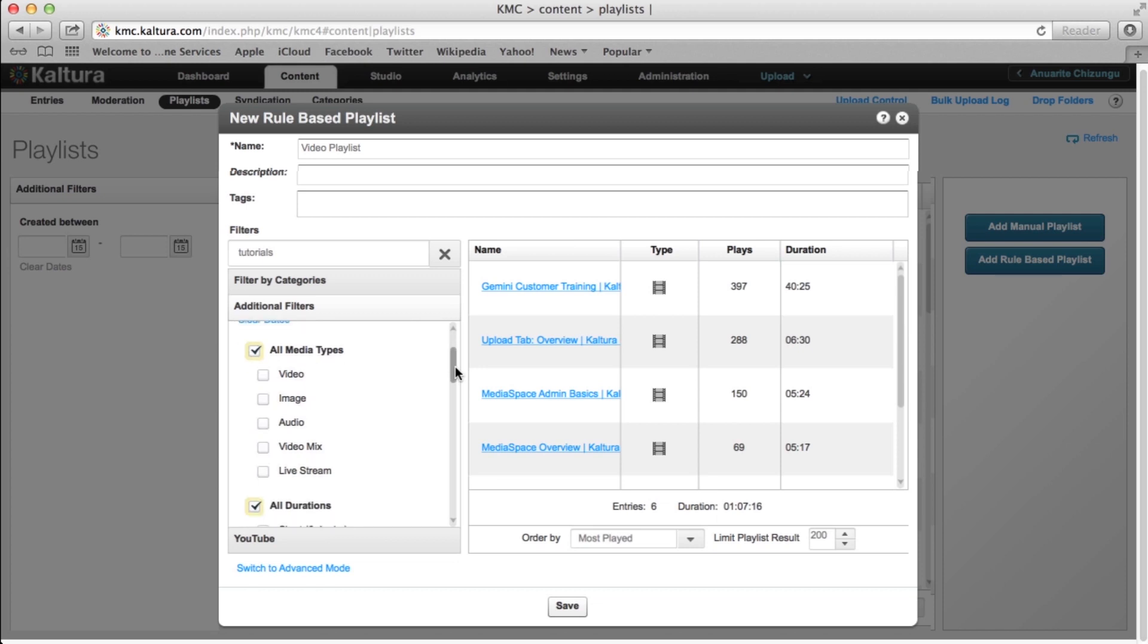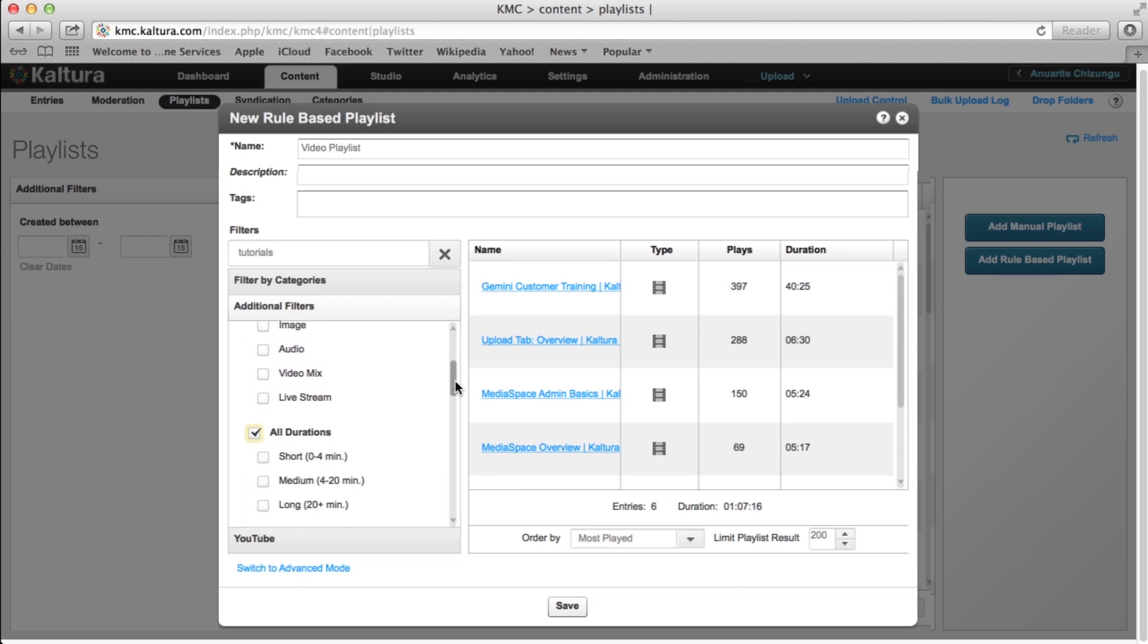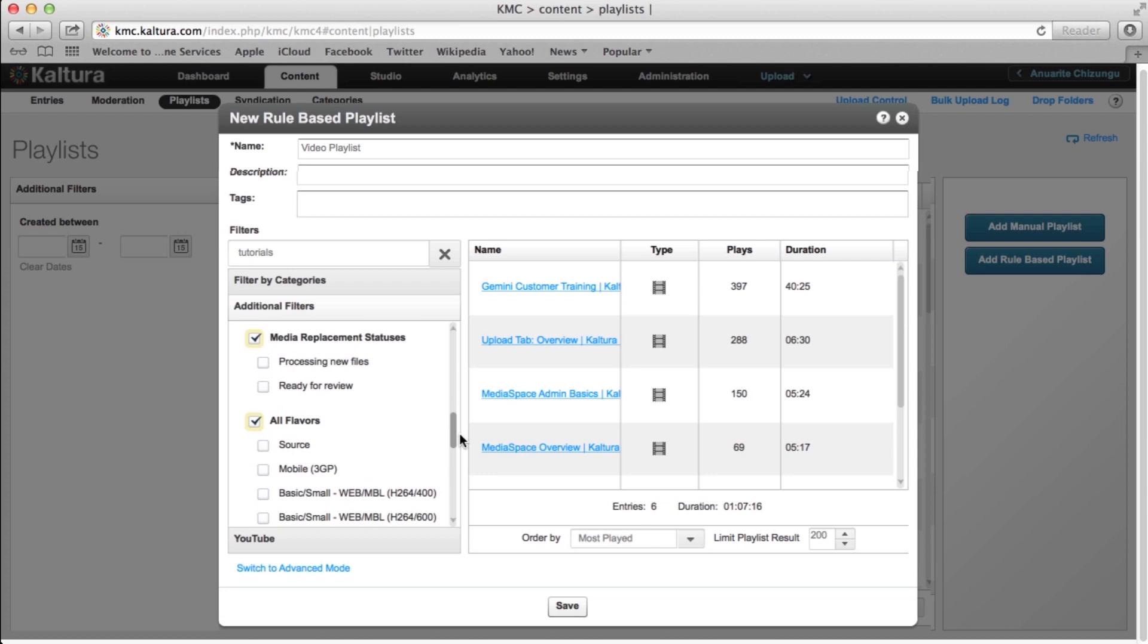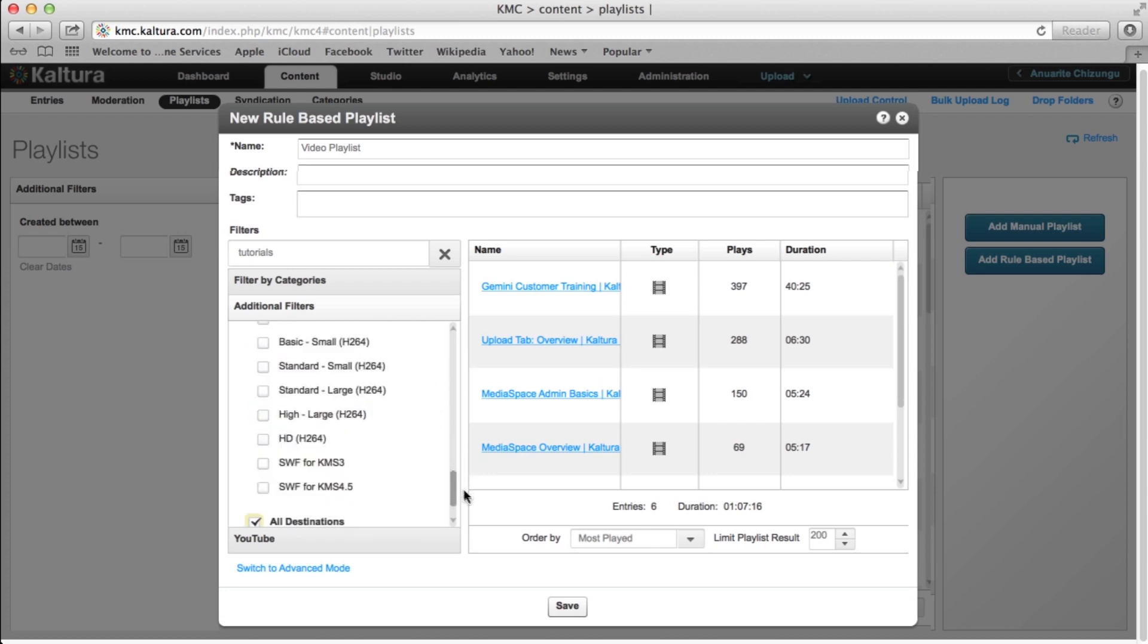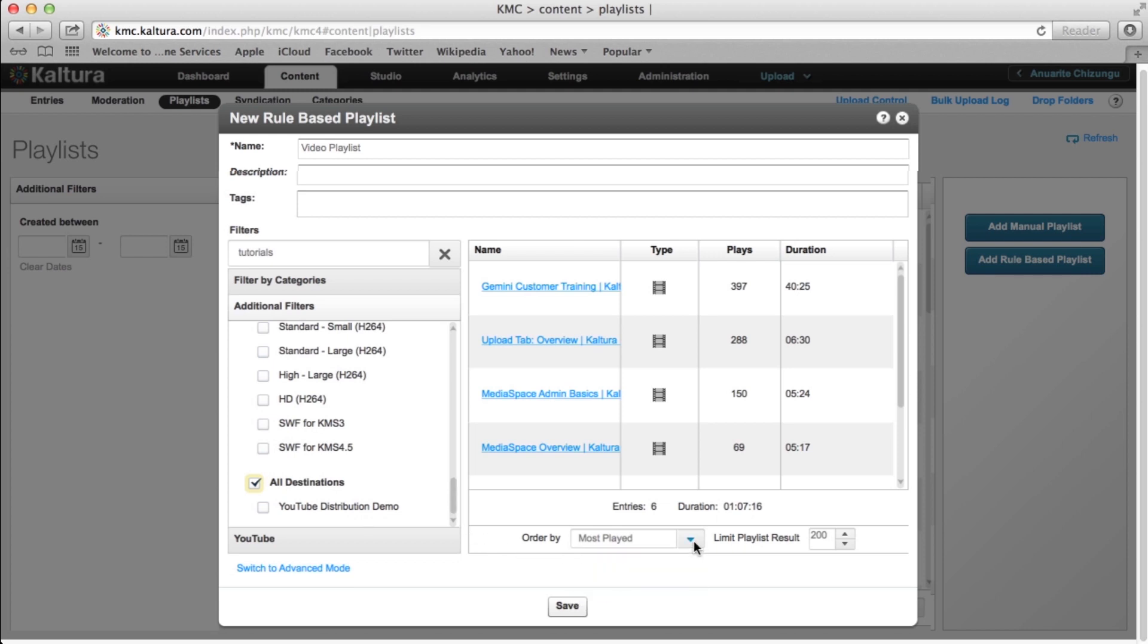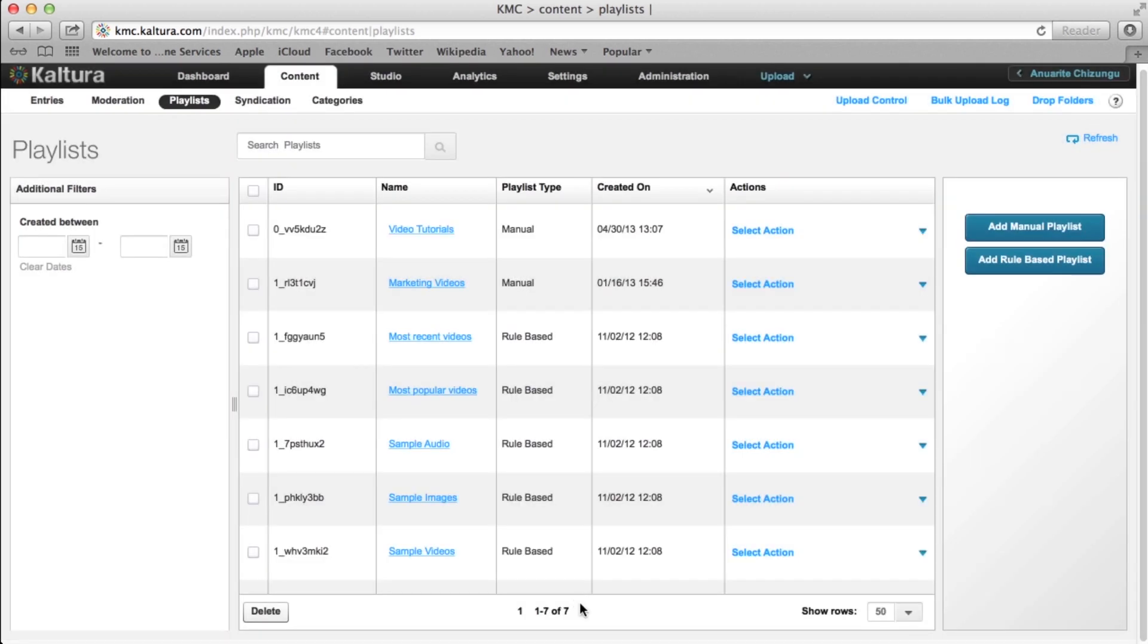For your own playlist, you can also filter by media type, duration, original and clipped entries, media replacement statuses, flavors, and destinations. Other options include choosing the ordering and total number of videos in the playlist using the drop-down lists below Playlist Entries. Once done, select Save.